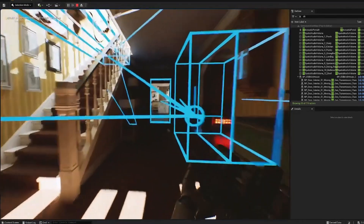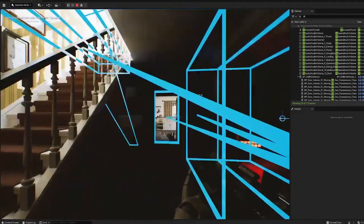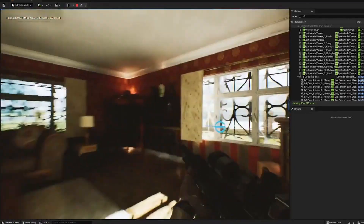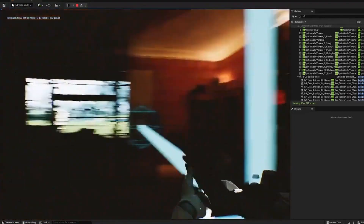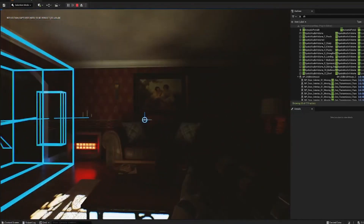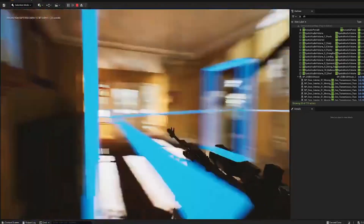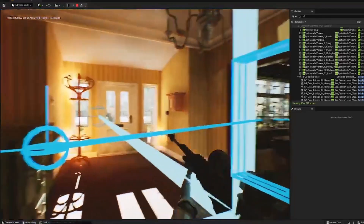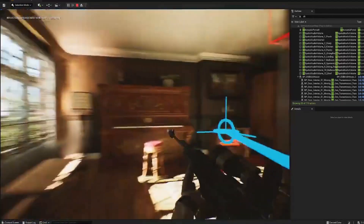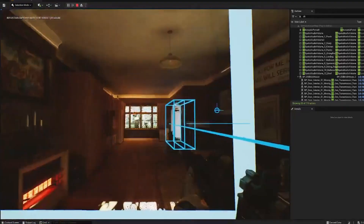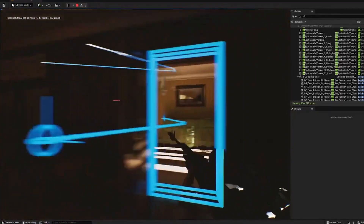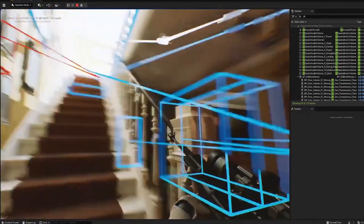We also have a weapon we can pick up and hear the reverbs of each room. This is our kind of fabric-covered room, a bit of a living room, our landing, and a kind of wooden door.